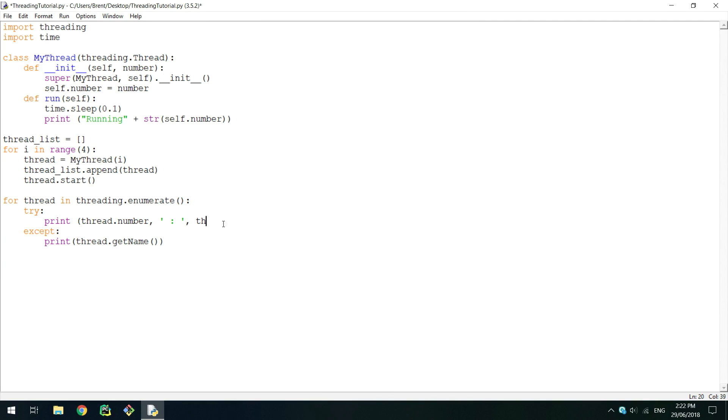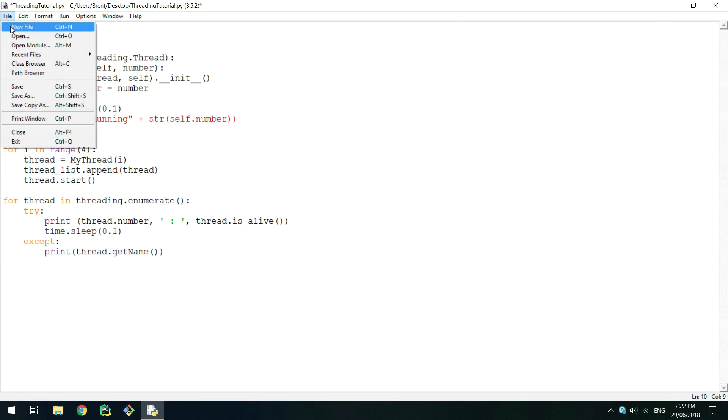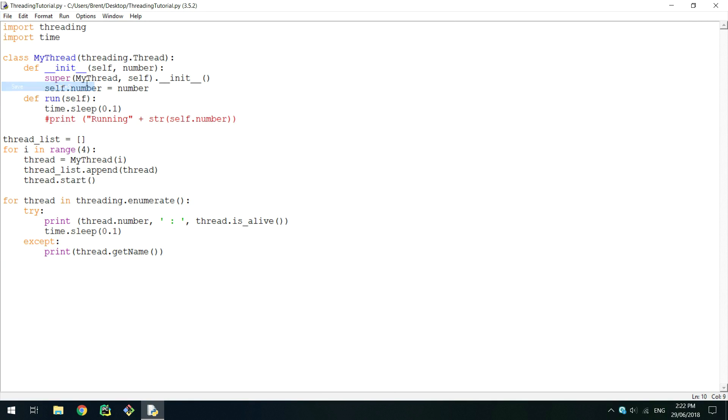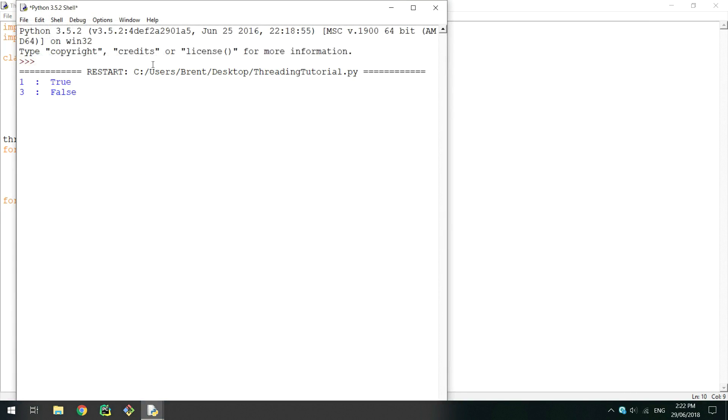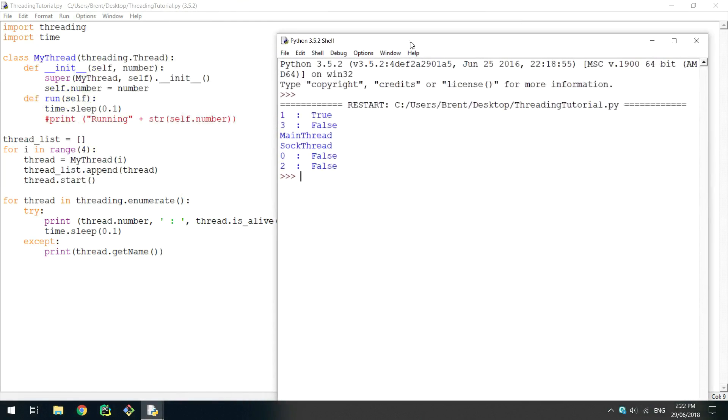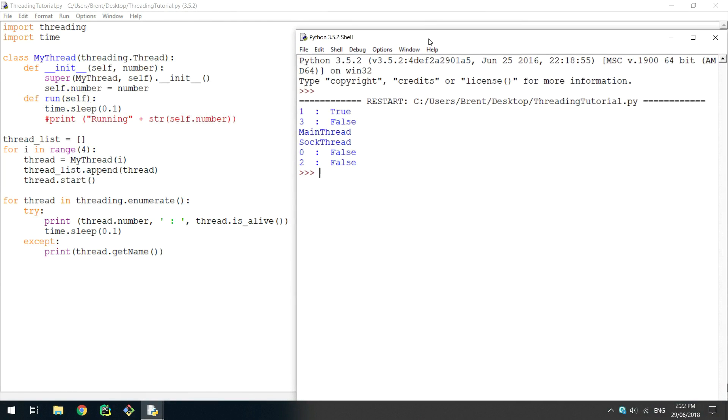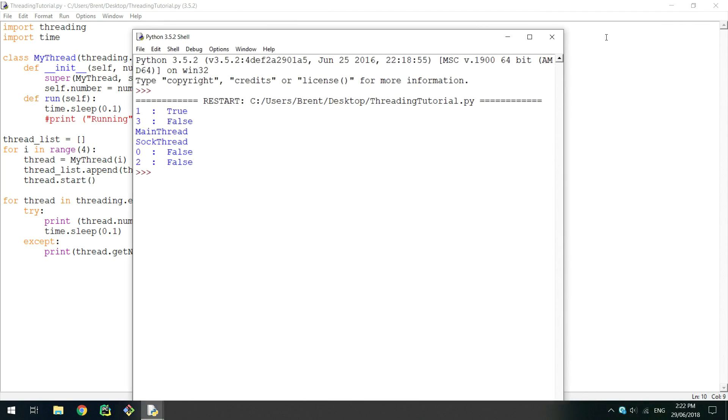After some time, you may be holding a thread object that has died. To see if a thread is alive or dead, call its isAlive method. If it returns true, the thread is still running. When running this new example, the first thread we created is alive, but then we wait 0.1 seconds for the other three to die. Now when looking at the rest of the threads we created, they will all be dead.